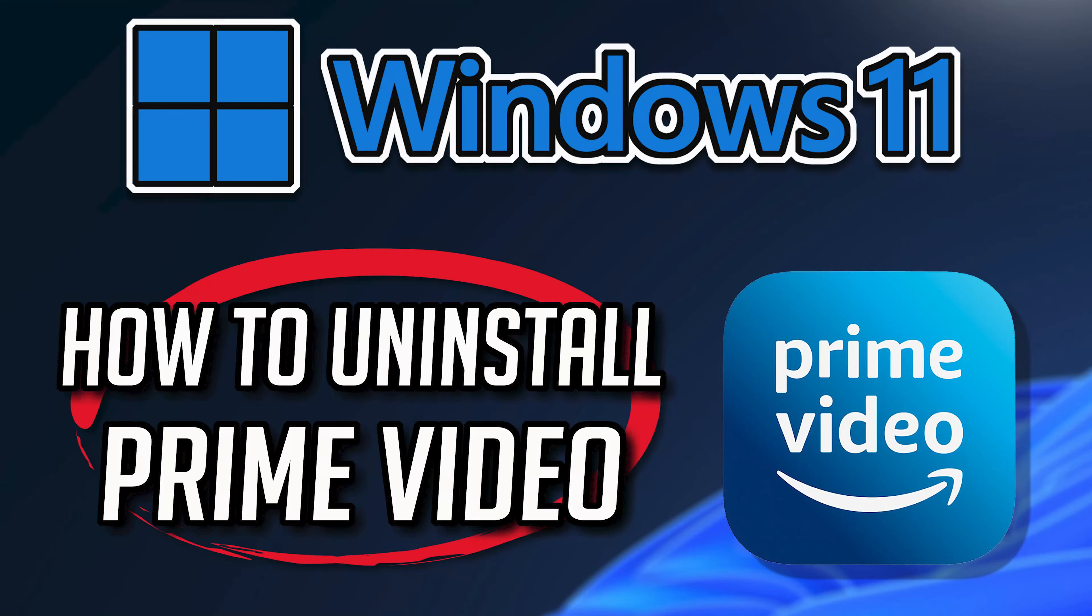If you want to uninstall Prime Video because you want to reinstall it or because it's taking too much space, then watch this tutorial to learn how to uninstall Prime Video on Windows 11 and Windows 10 in a quick and easy way.